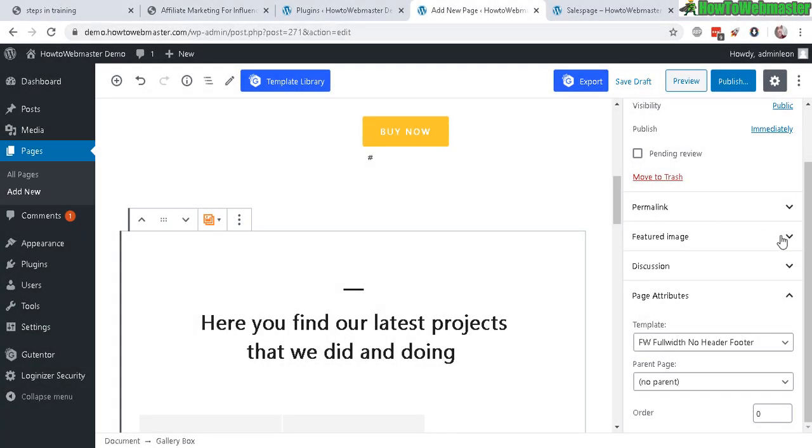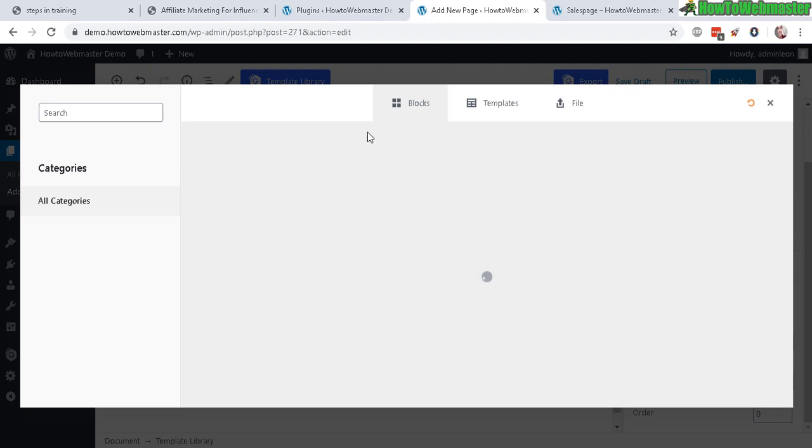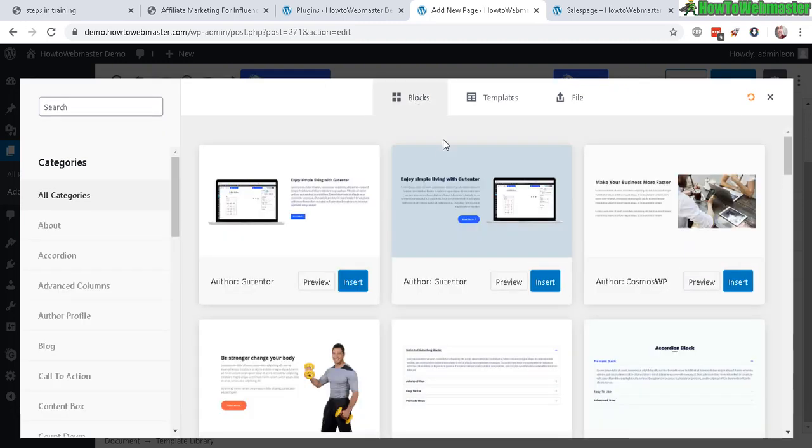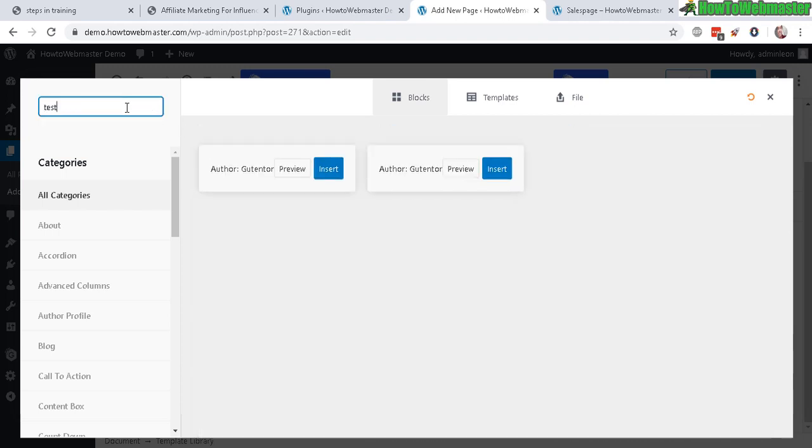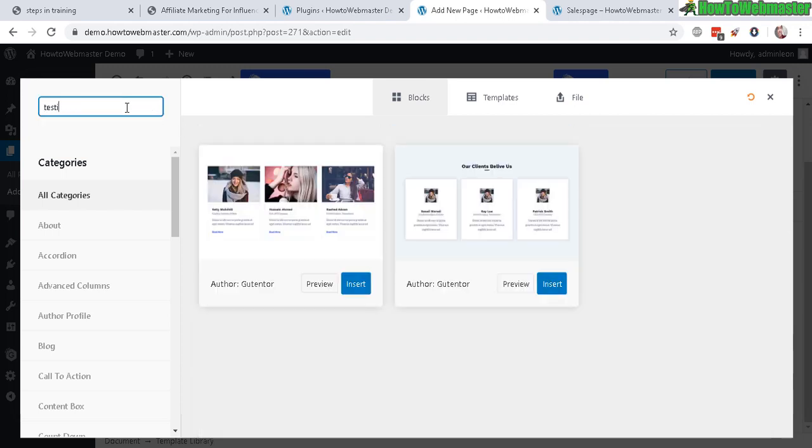Let's go back here and click on template library. And now we're going to say if you want to add in some other elements. Like a testimonial. Let's try a testimonial. Like here. Let's click on insert.